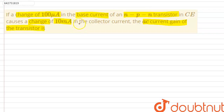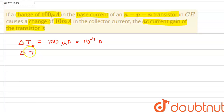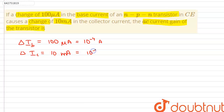We are given that the change in base current is equal to 100 micro ampere, which is equal to 10 to the power minus 4 ampere, and the change in collector current is 10 milli ampere, which is equal to 10 to the power minus 2 ampere.